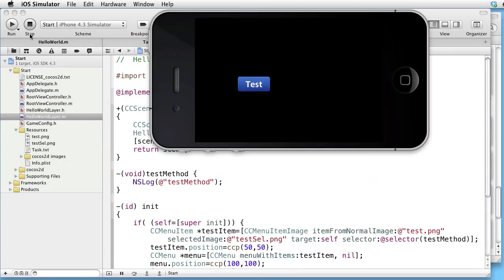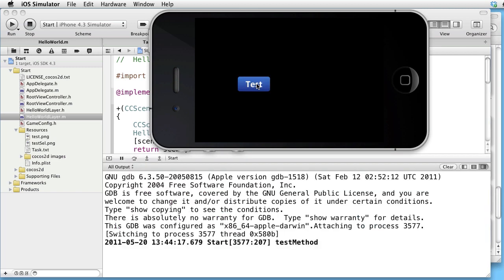And here you see that the position of the testButton is 150150. When we click on the button, we see that the test method is invoked.